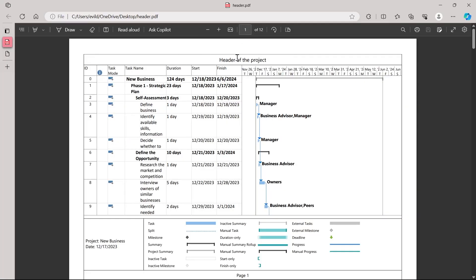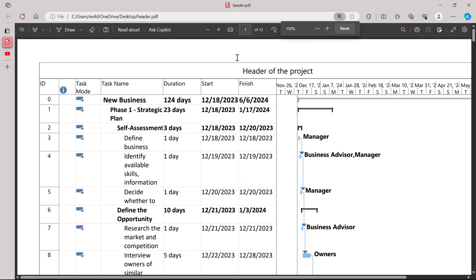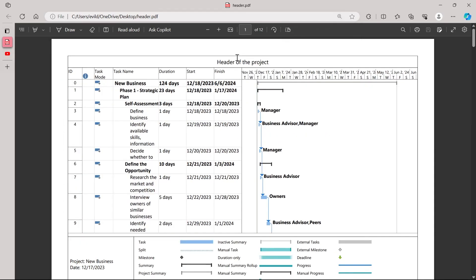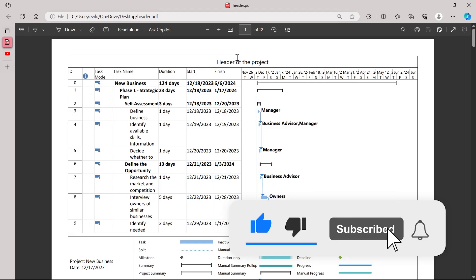So here is our project that we just printed, and this is the header of the project that I just changed using the Header and Page Setup option in Microsoft Project. So that's the way through which you can add a header onto your project. Like and subscribe if you found this video helpful.